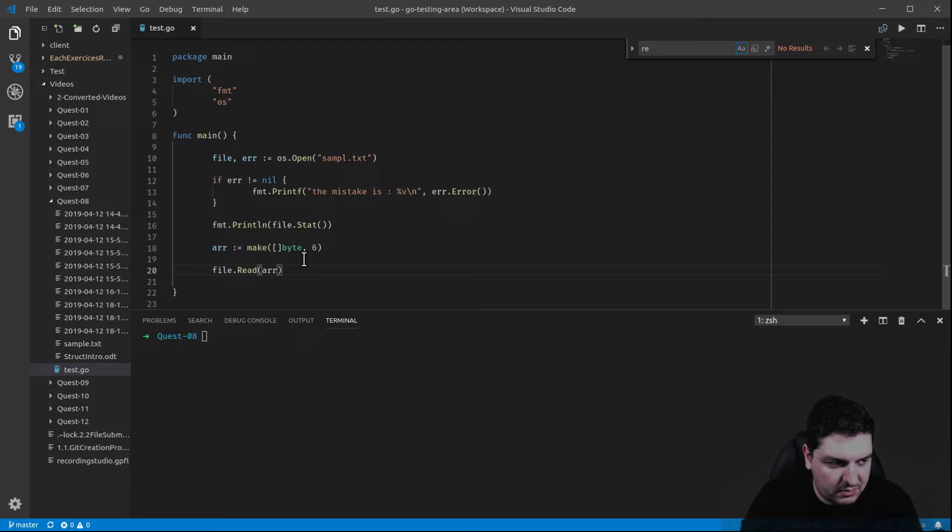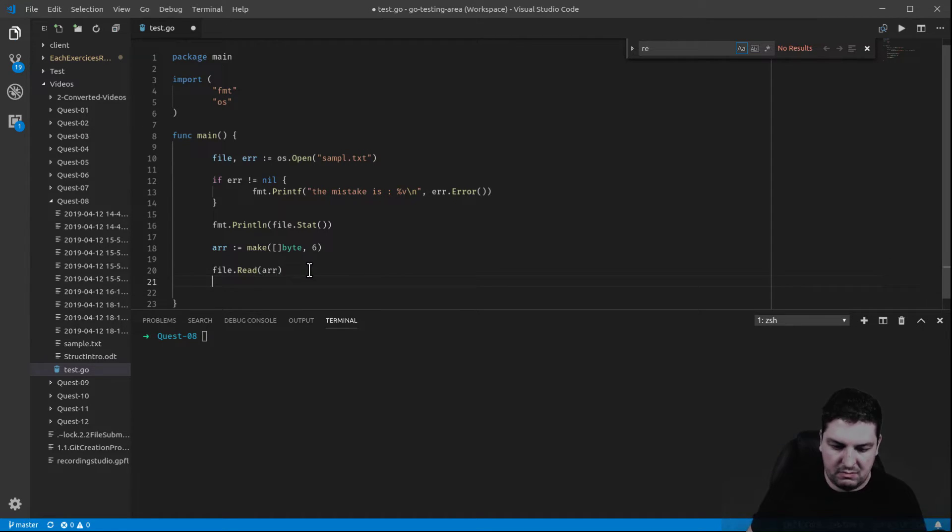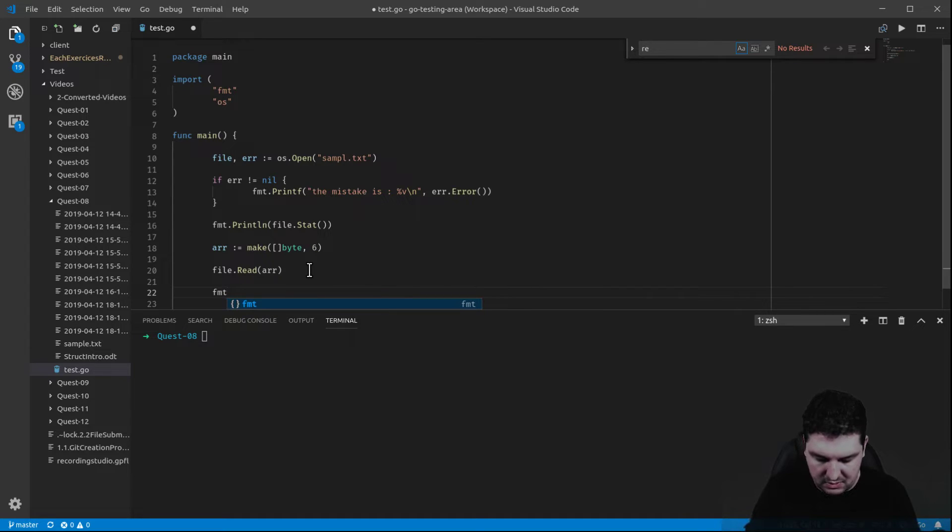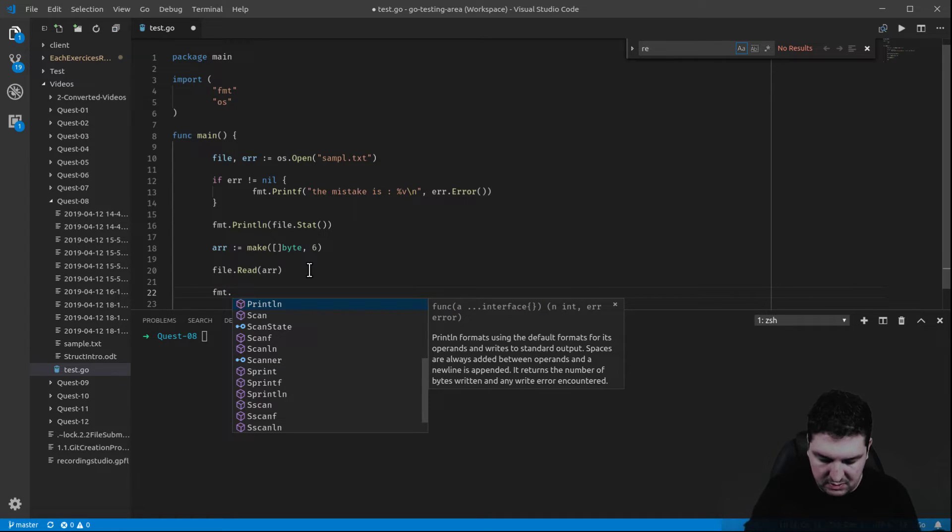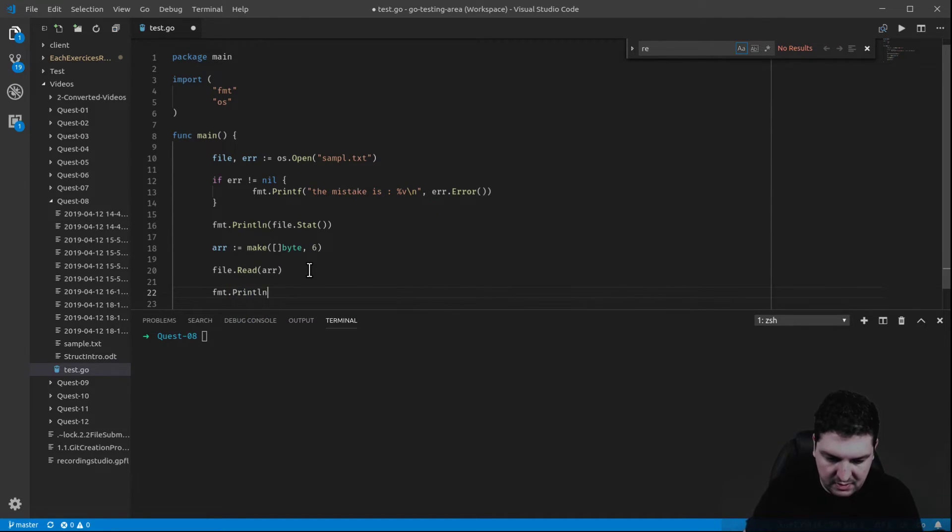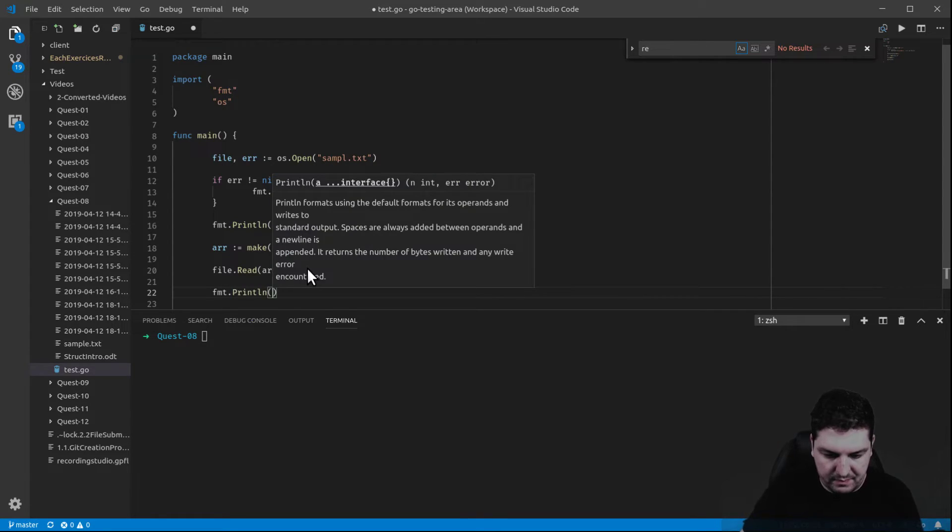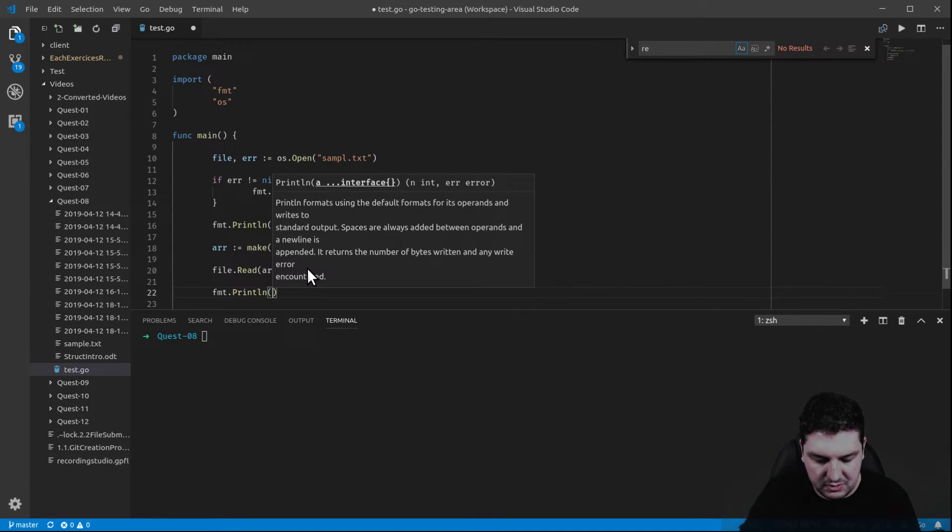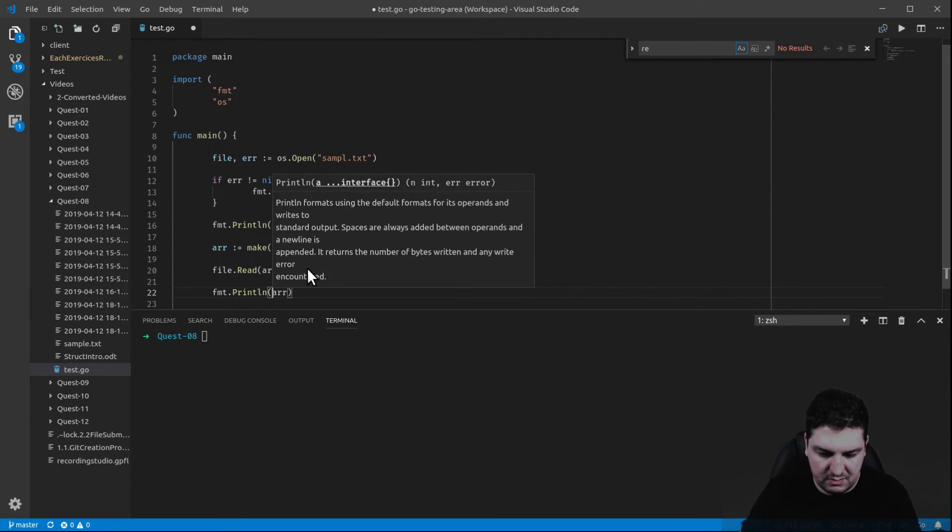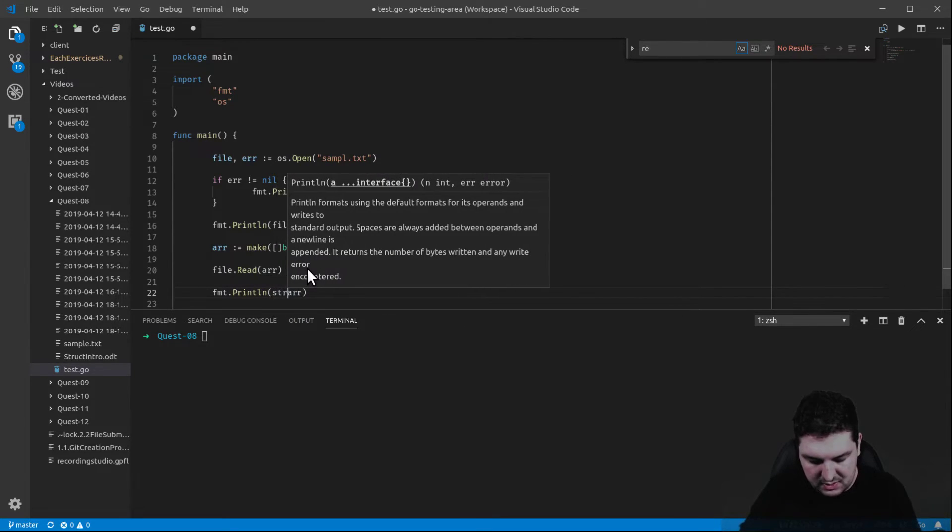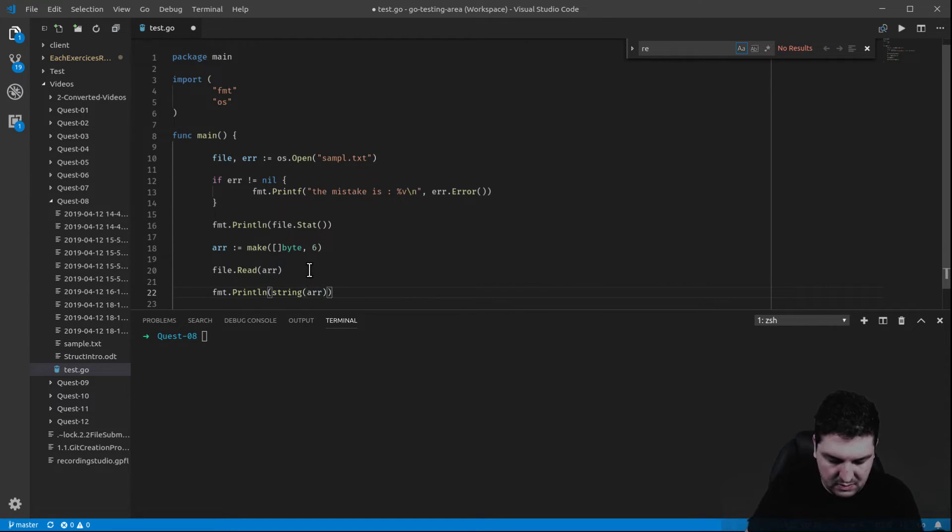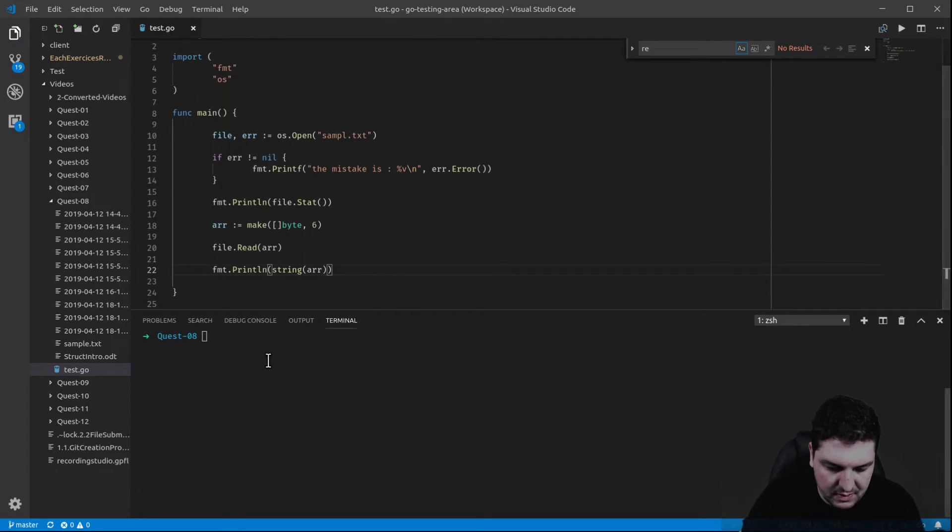Now, I would like to see what I just read. Println. And in order to do so, I'm going to put this, but as a string. I need to cast it. There you go.